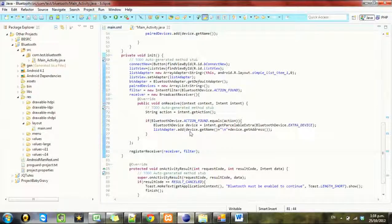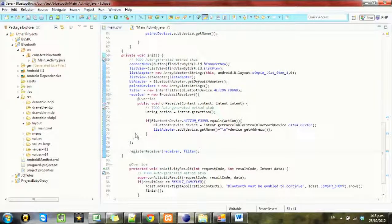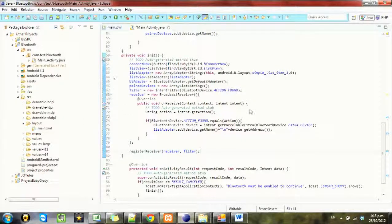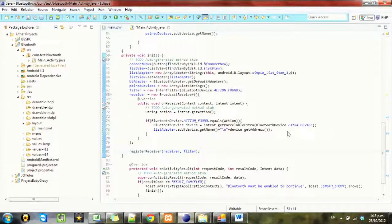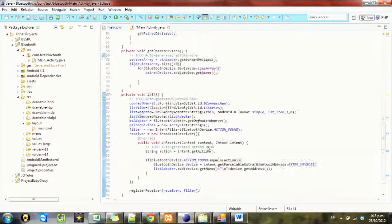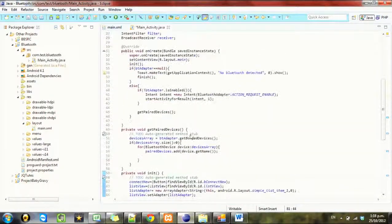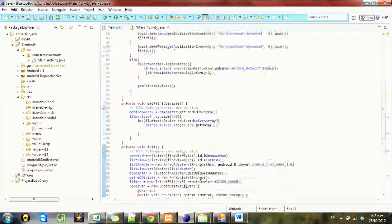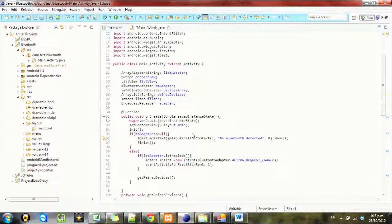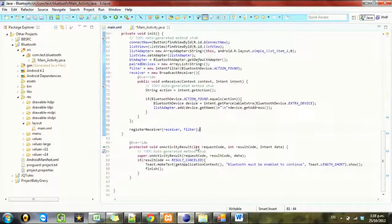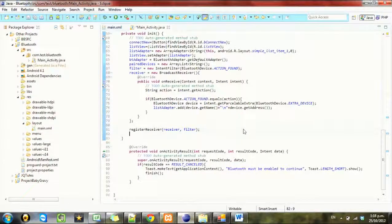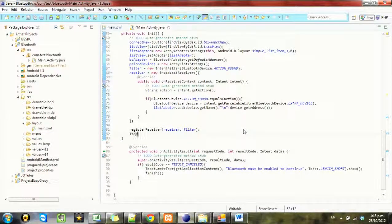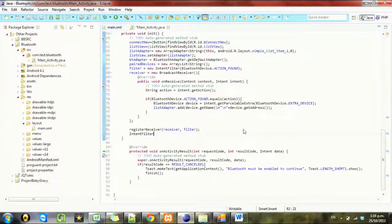But what I want to do next is after we've finished discovering I want to update that list and check that if there are any paired devices. So we need to get another intent filter here.